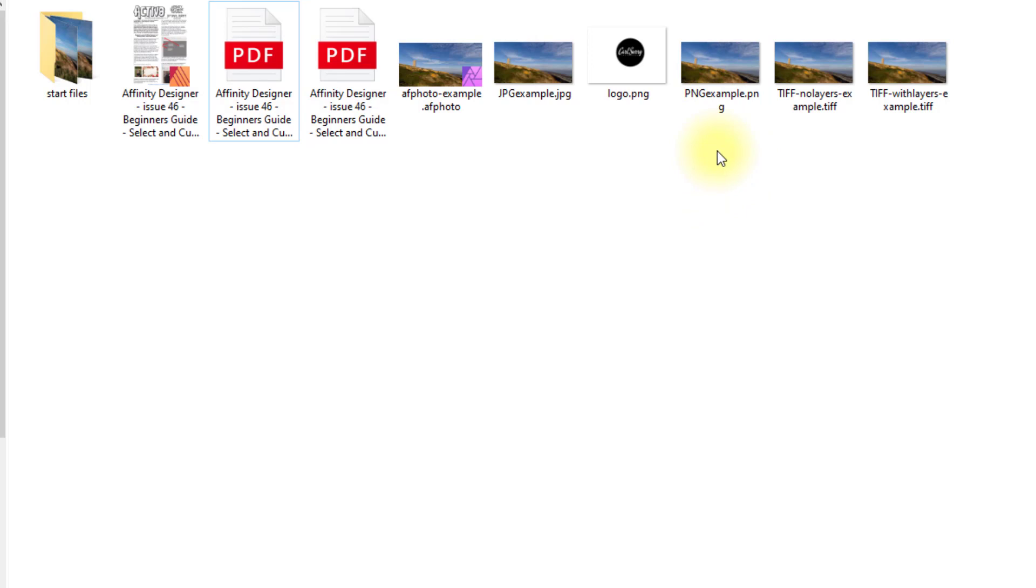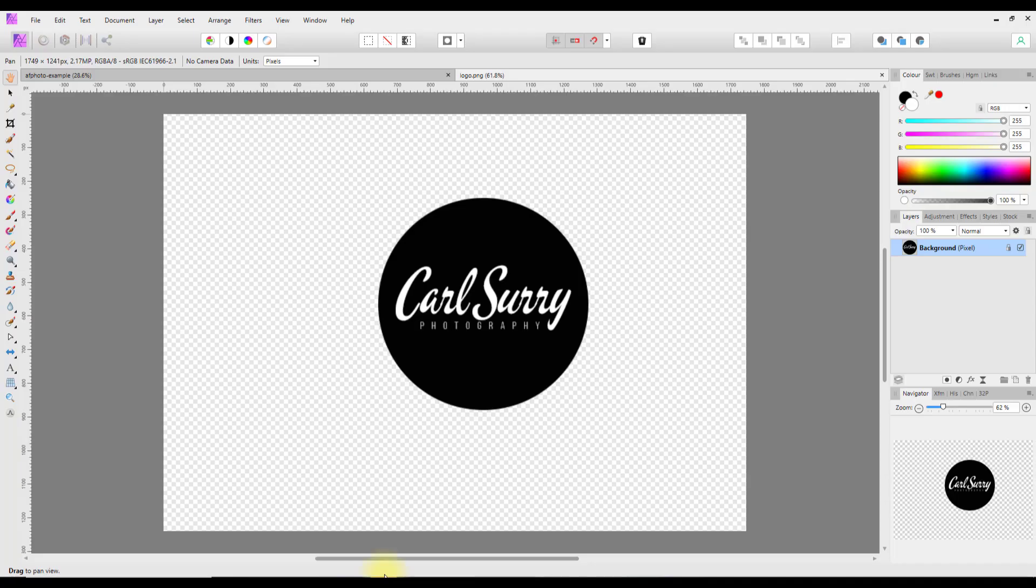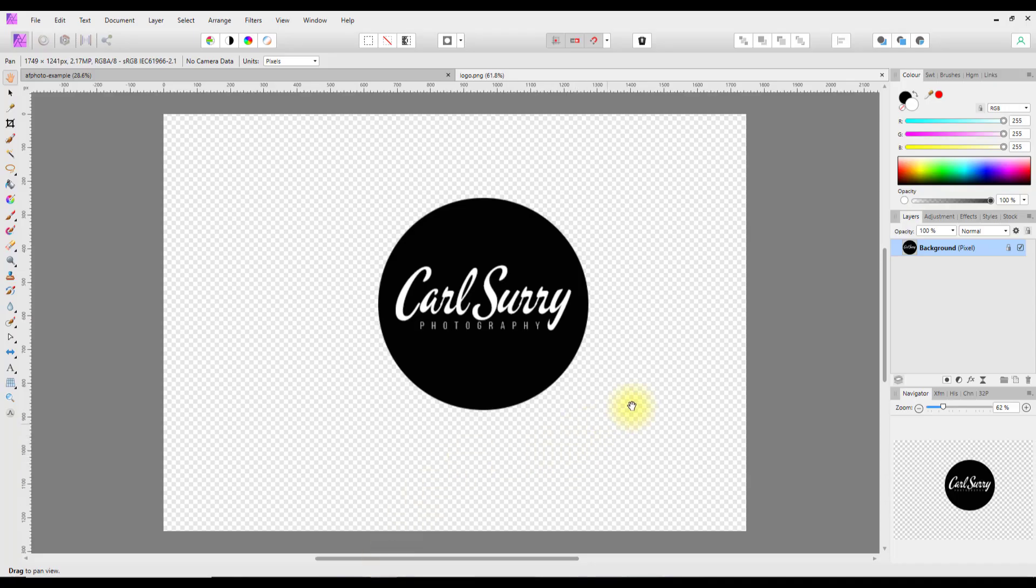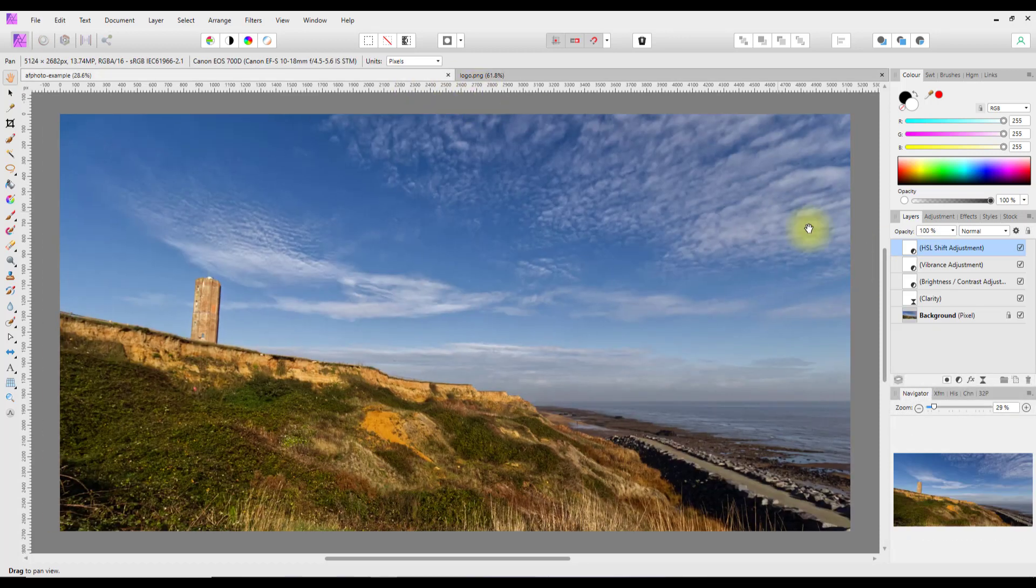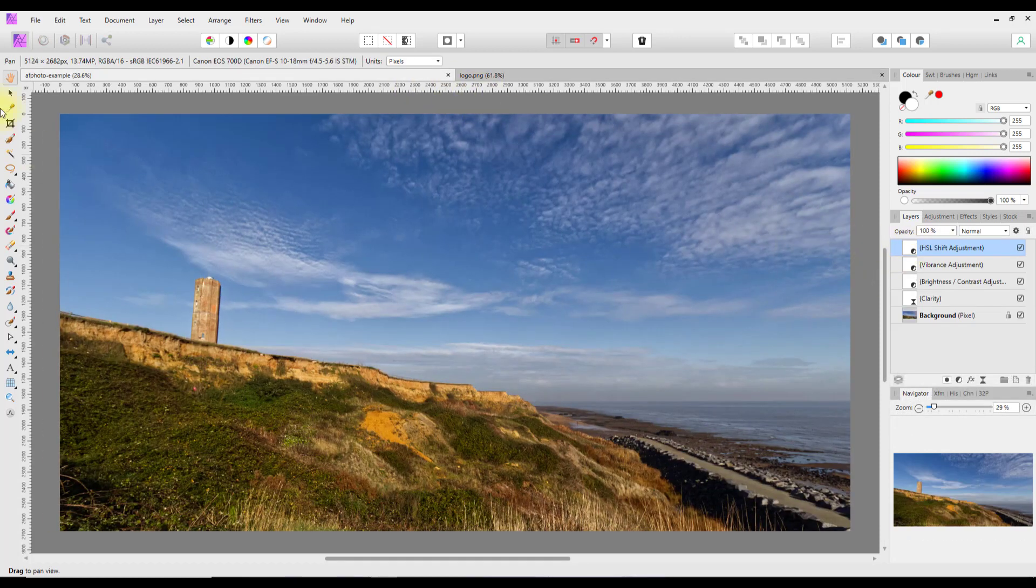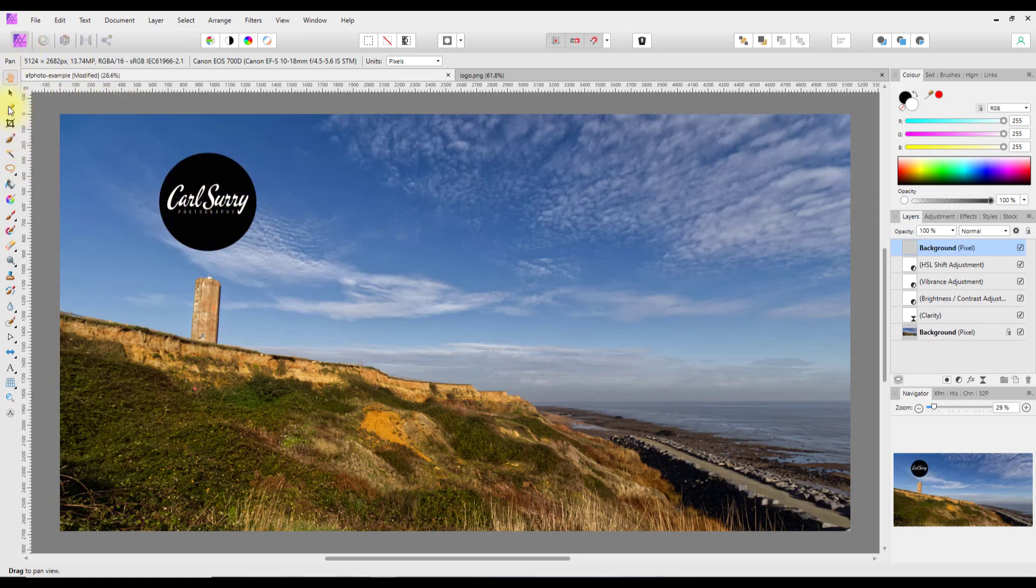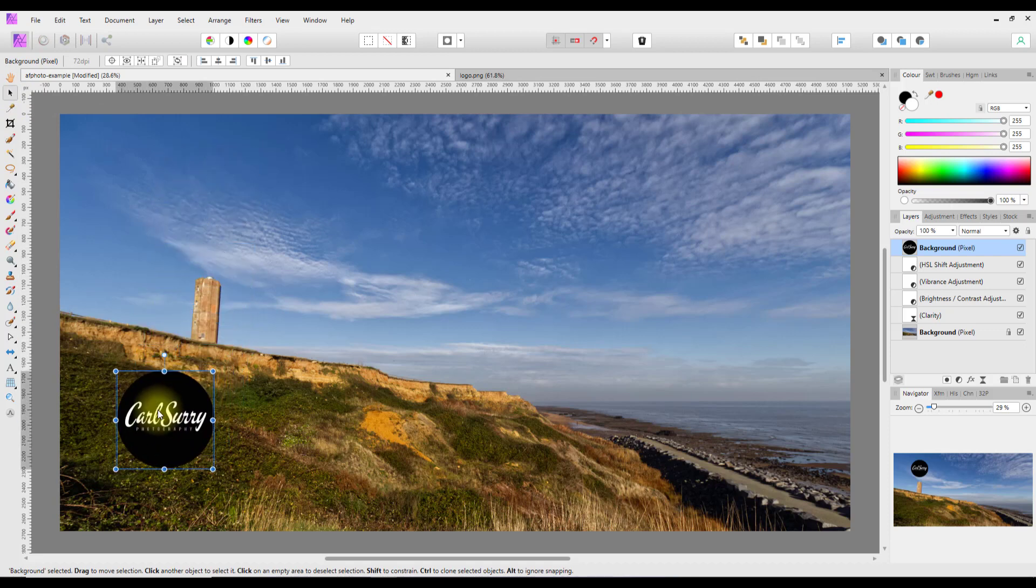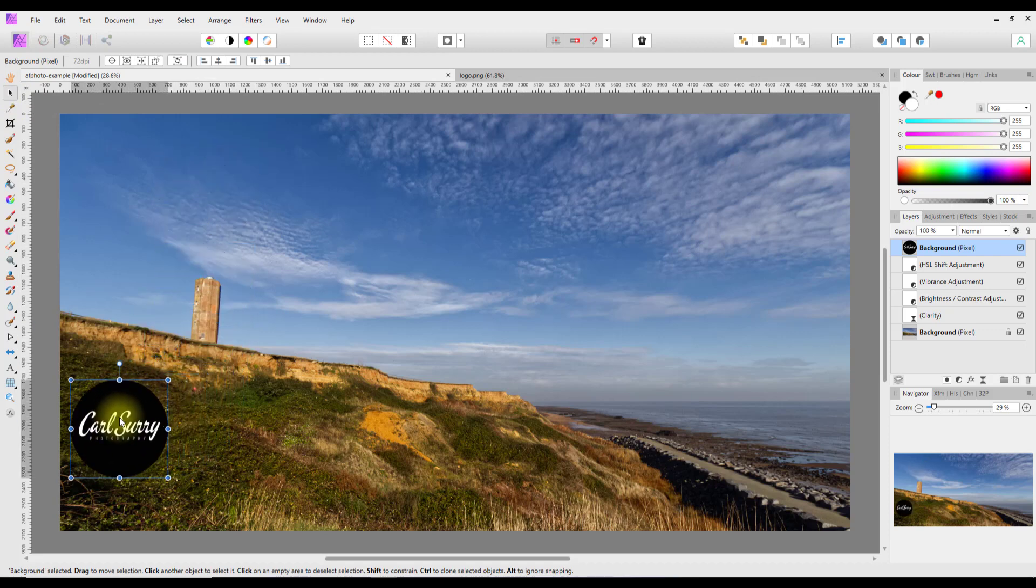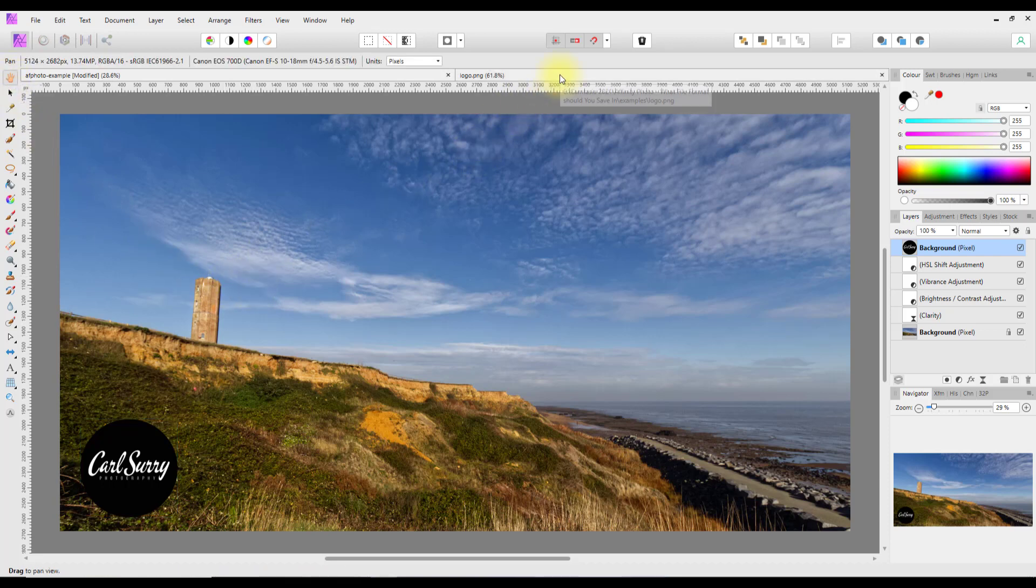It is best used for a logo like this one here which I have open. If you want a transparent background, a PNG file is the best way to go. I could copy this now and add this as a layer with a transparent background to my image if I wanted to add my logo.